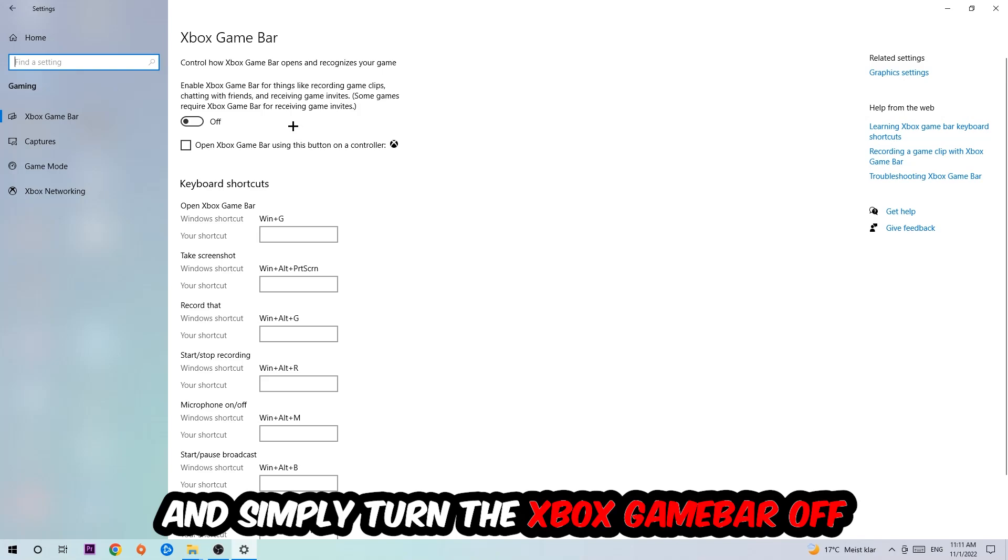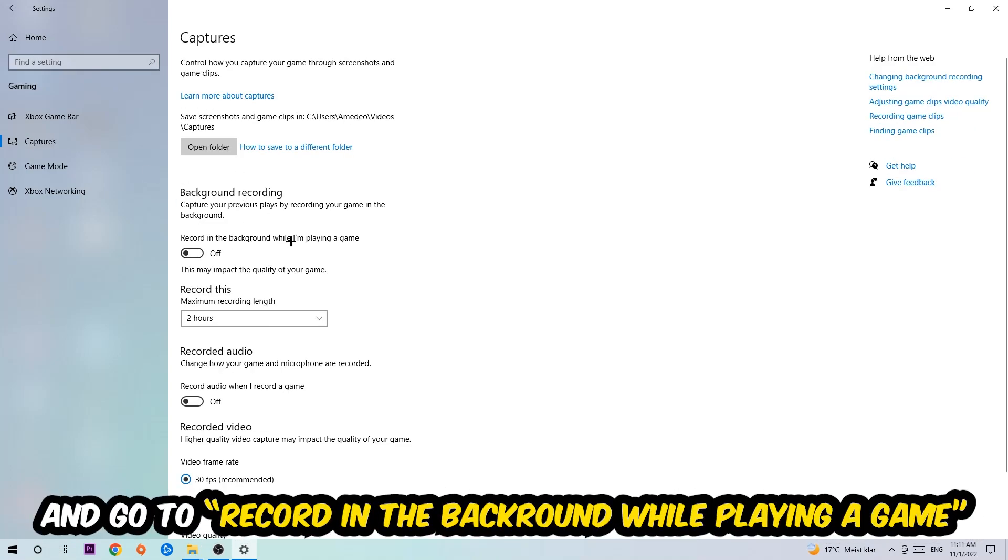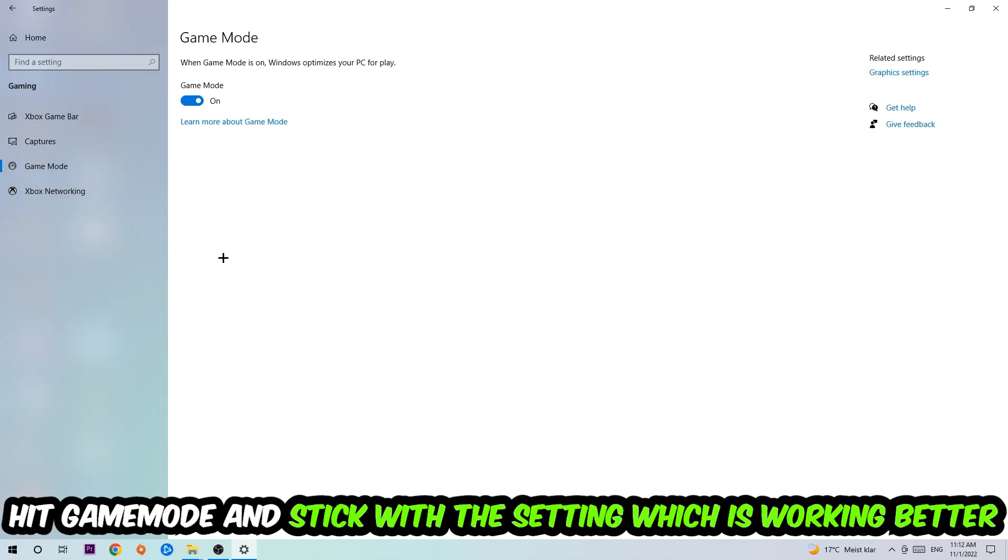So just simply turn this off. Afterwards, hit Captures where you're going to stick around Background Recording, go to Record in the Background While I'm Playing a Game, and obviously turn this off. Afterwards, hit Game Mode.